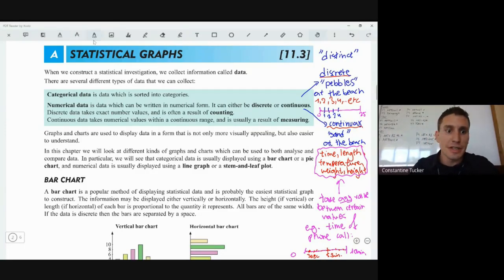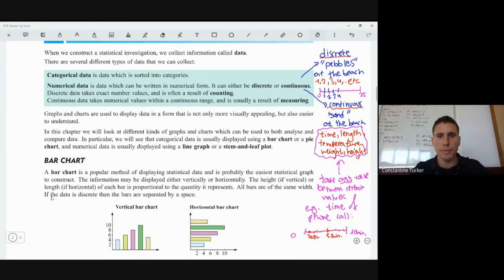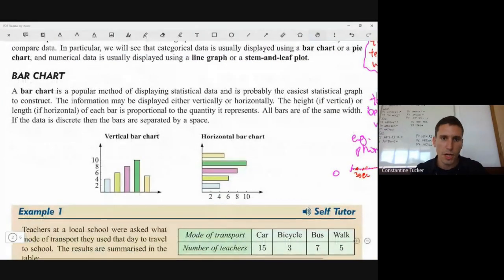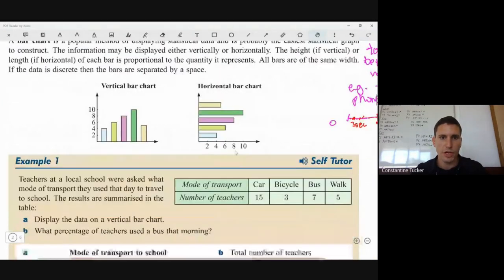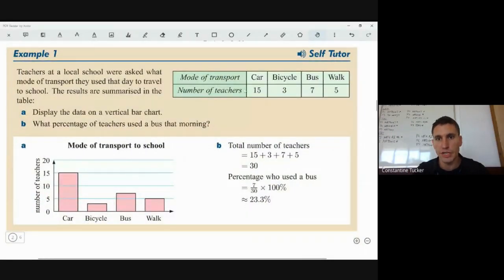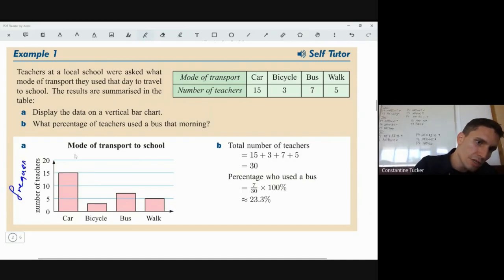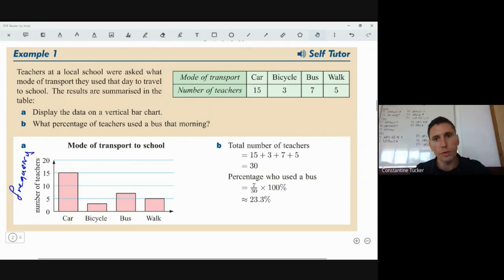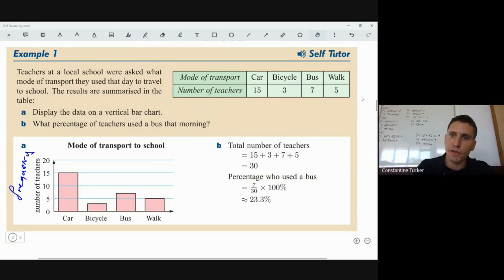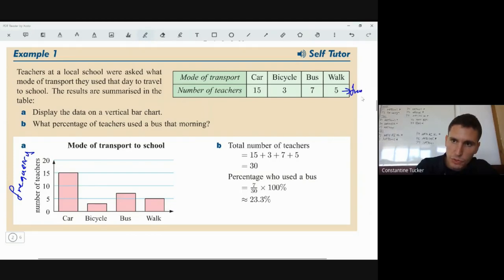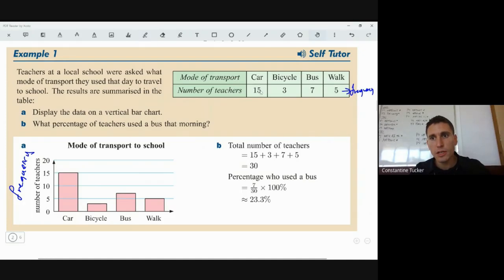Moving on to statistical graphs — starting with the bar chart. A bar chart has two forms: a vertical bar chart and a horizontal bar chart. For example, if you have mode of transport and number of teachers taking a car, bicycle, bus, or walking to school, you draw your x and y axes. The y-axis shows frequency — how many choose one thing or another.